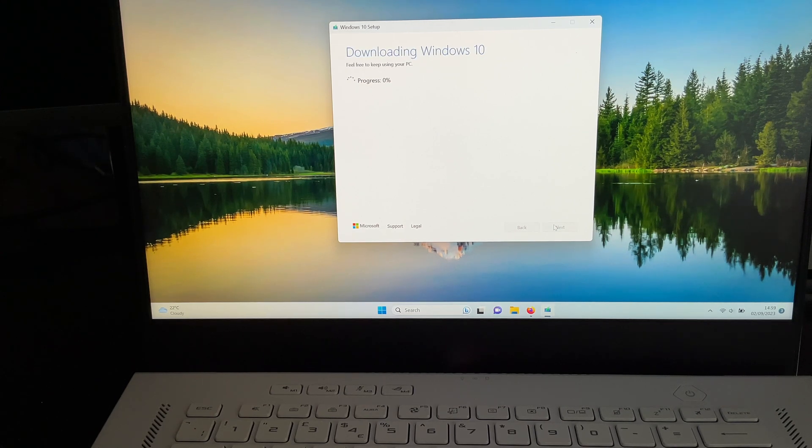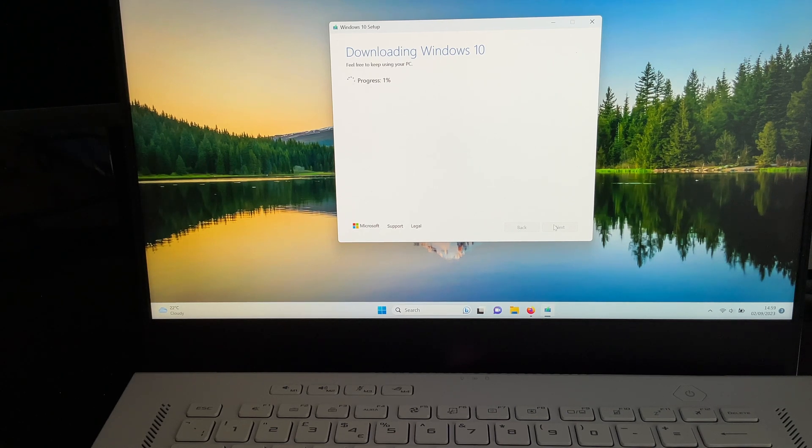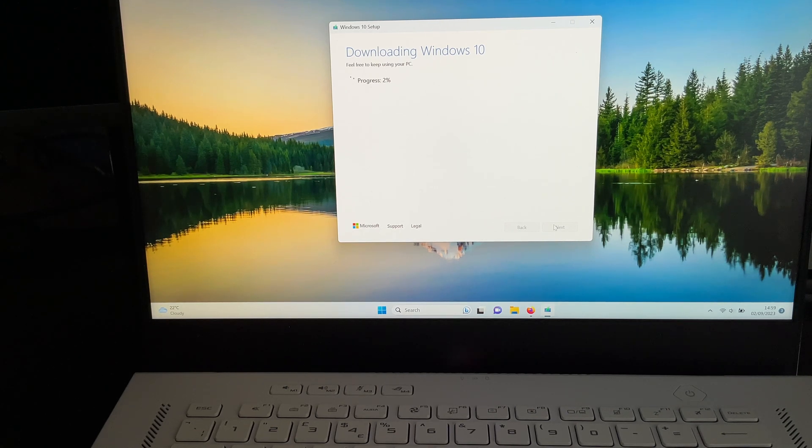And then guys you just let it download Windows 10 and it will create a bootable drive for you. So it's that simple to create the bootable drive.